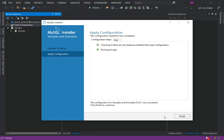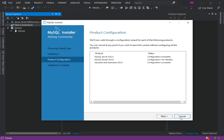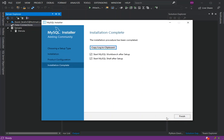As you can see here, we've got the execution completed. Click on Finish. Next. The installation procedure has been completed.